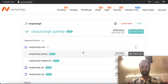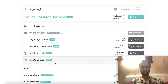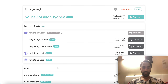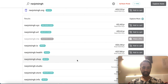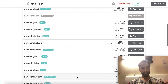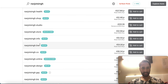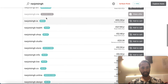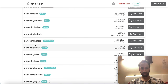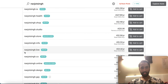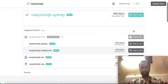They have given me so many domains under my name like dot sydney, dot melbourne, dot net, dot org. We are looking for a cheap one — we don't have to go with an expensive one. For our business our main website is dot live, so we have bought that one. You can also go for navjot singh dot store for two dollars. I'll go with navjot singh dot live, so I'll just add it to cart.